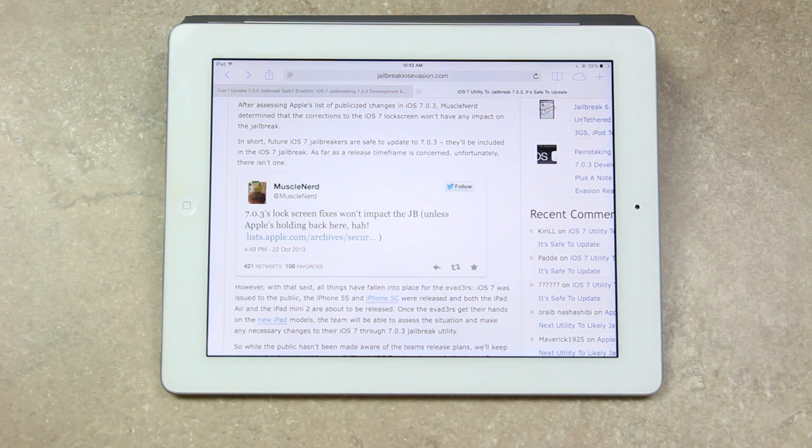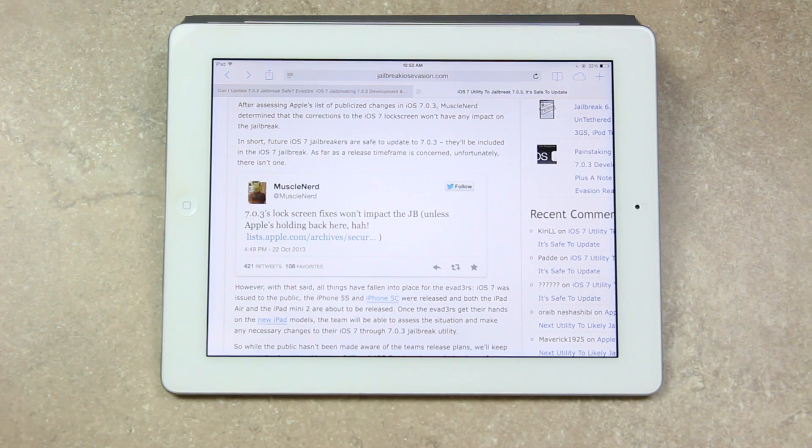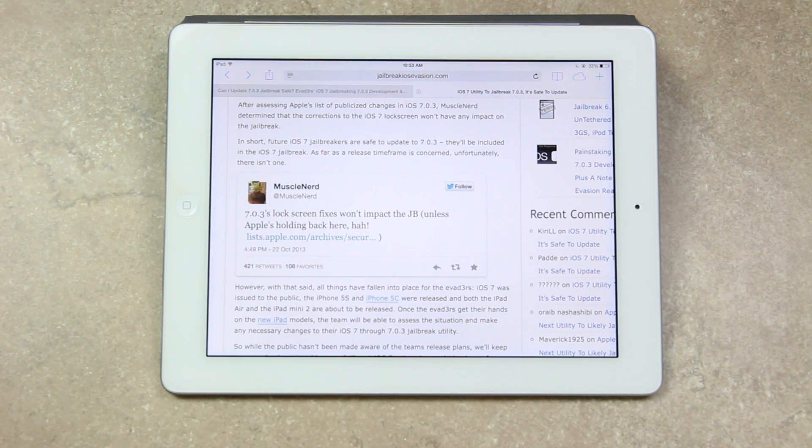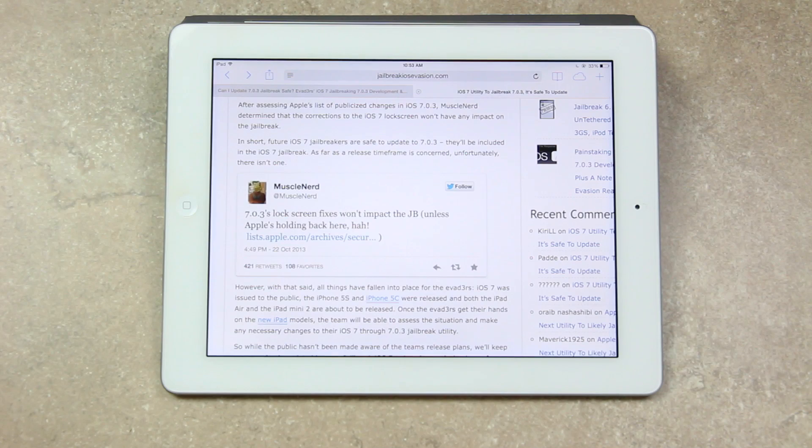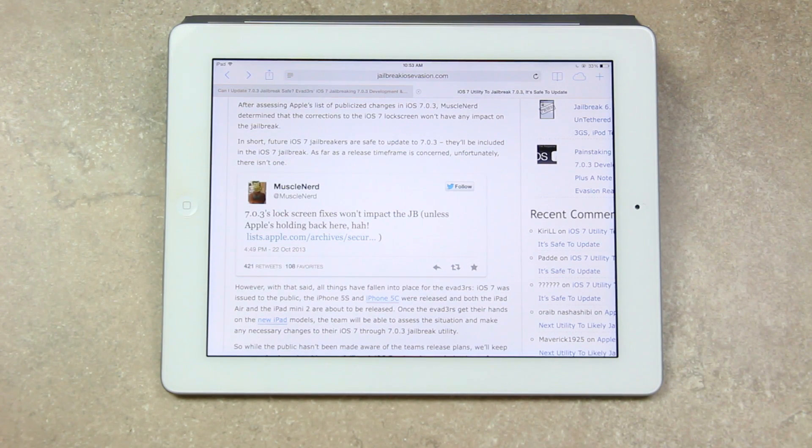7.0.3's lock screen fixes won't impact the jailbreak, or JB, unless Apple's holding back there. And this is really great news for jailbreakers and those who updated too quickly, because again, 7.0.3 will be included in the evaders' iOS 7 untethered jailbreak.